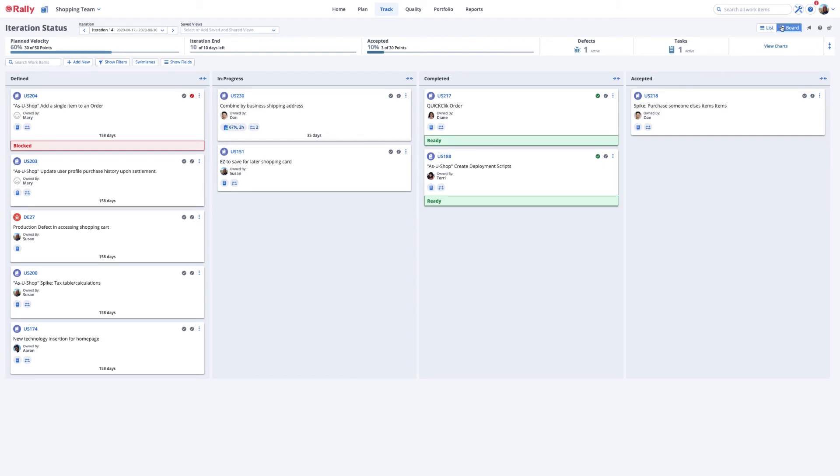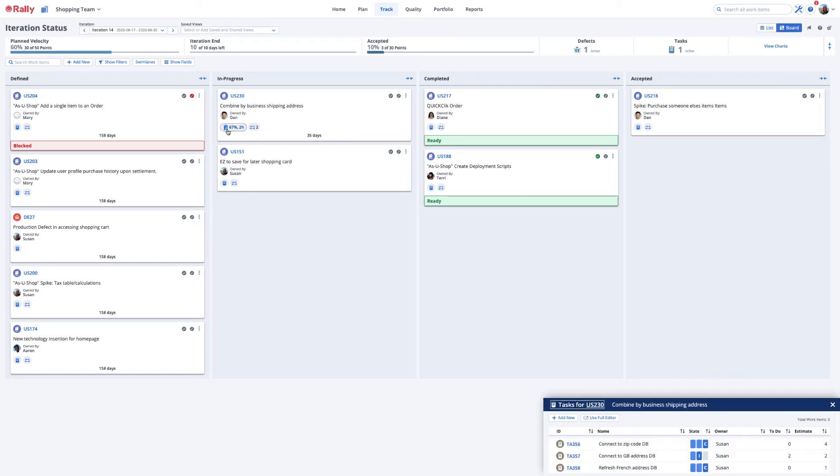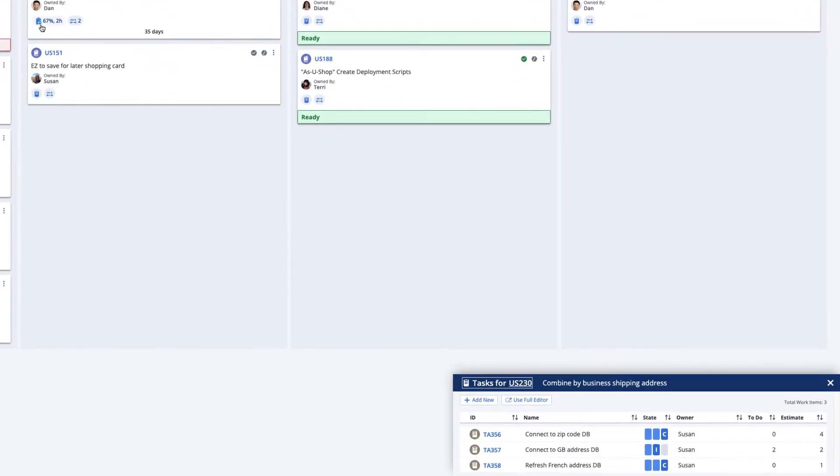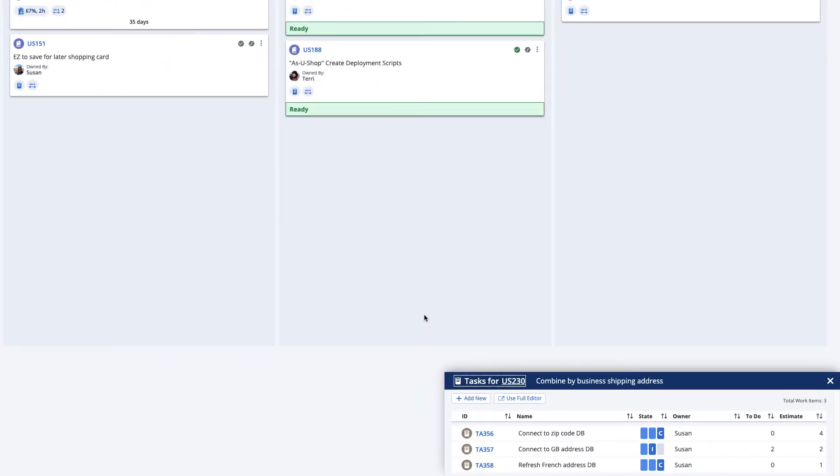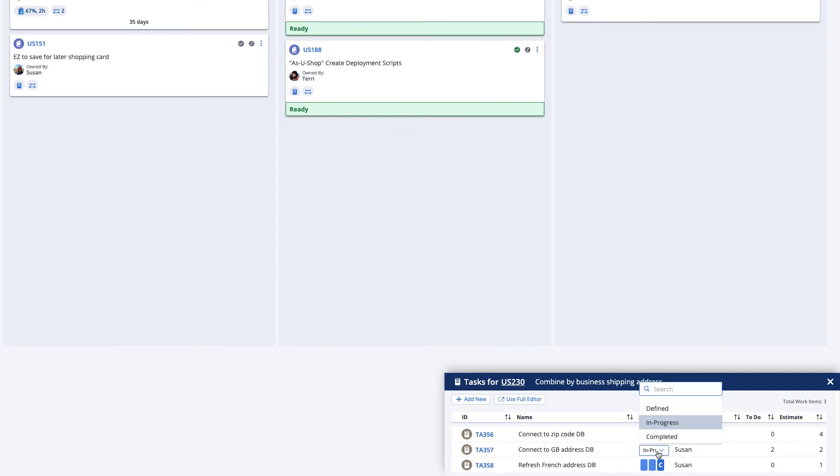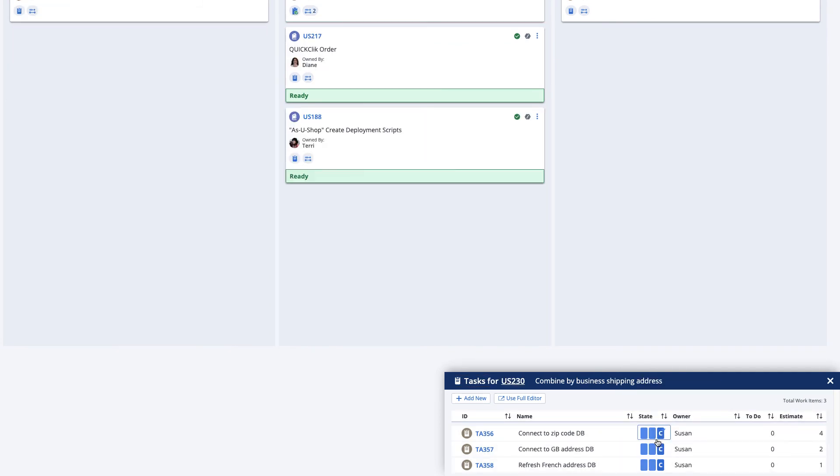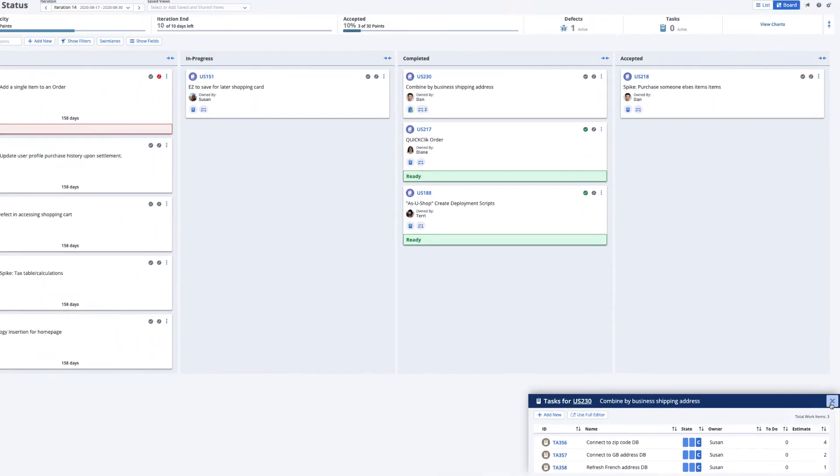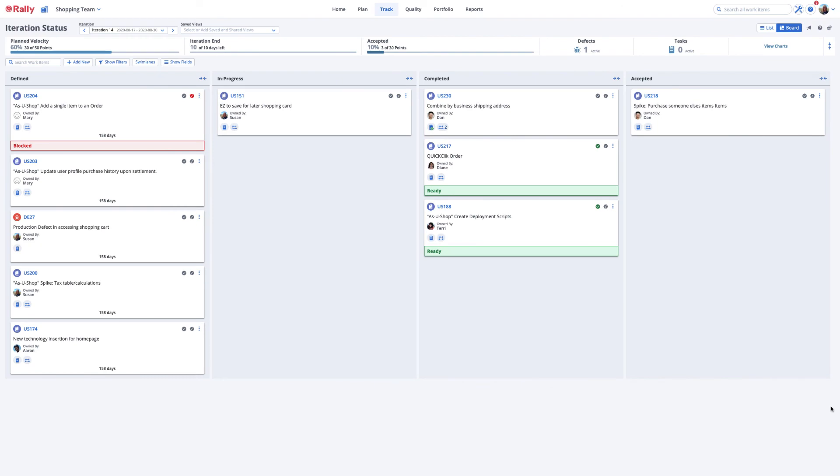You can view tasks and associated work items by clicking the status icons on a card. Updates that contributors make to tasks will roll up to the associated user stories and defects.